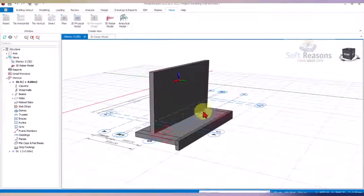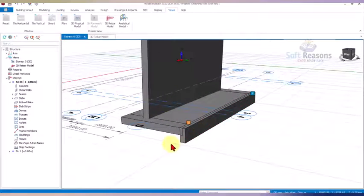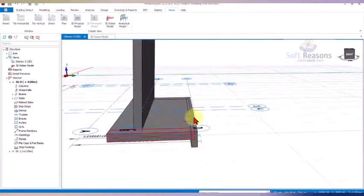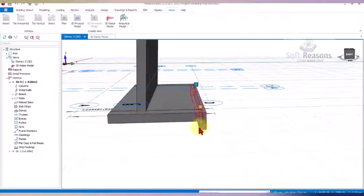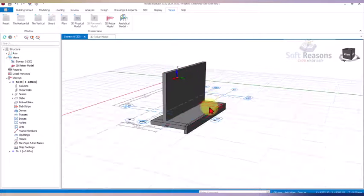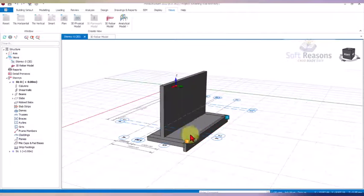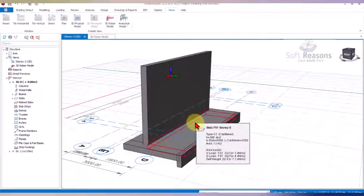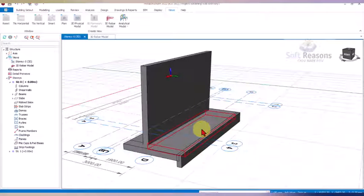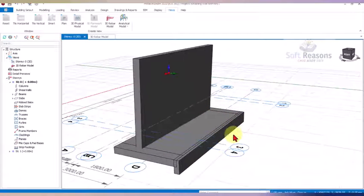We have been able to run the modeling, loading, and analysis of this retaining wall with a shear key and toe and heel beam successfully. I believe you have learned one or two things in this video. Don't forget to like and subscribe, stay committed, and see you in the next video. Thank you and bye for now.